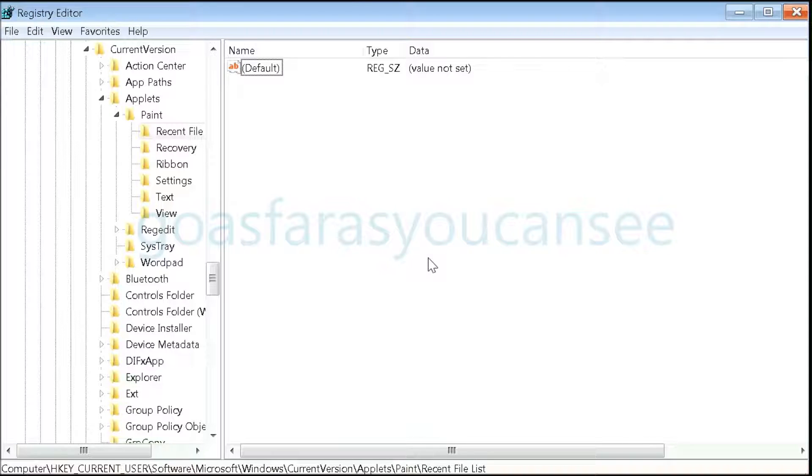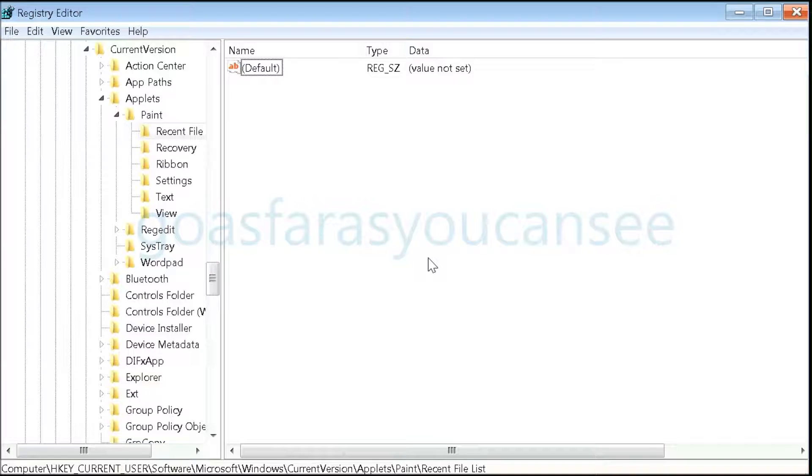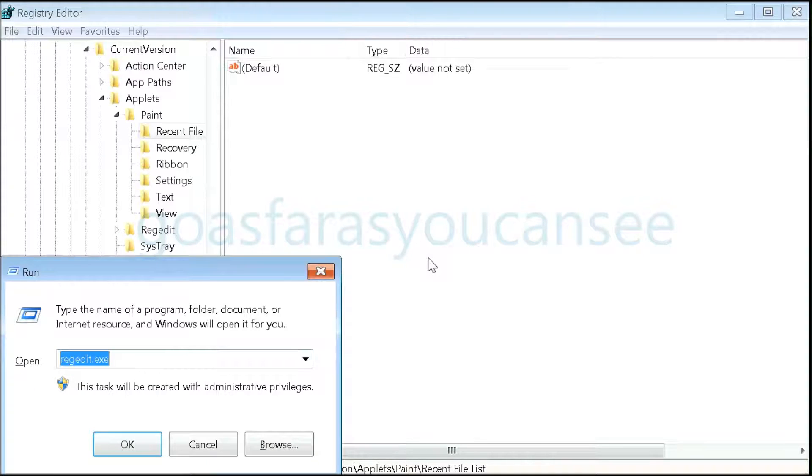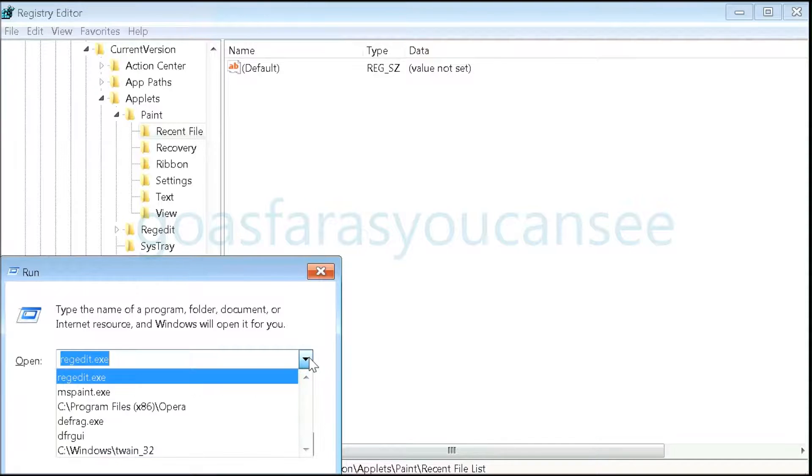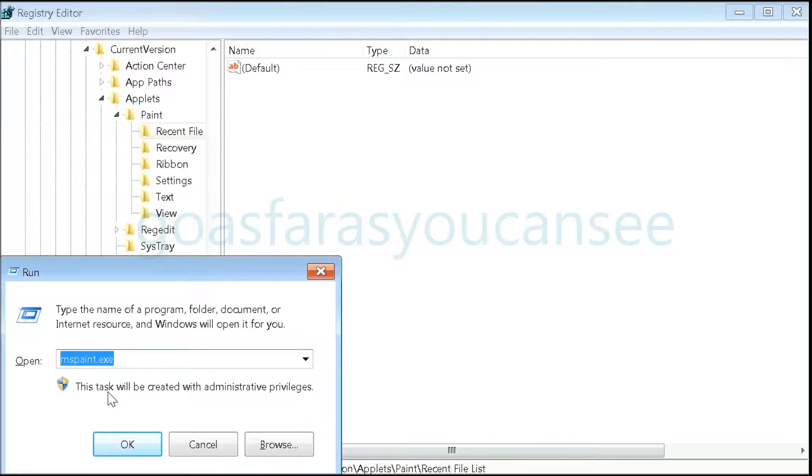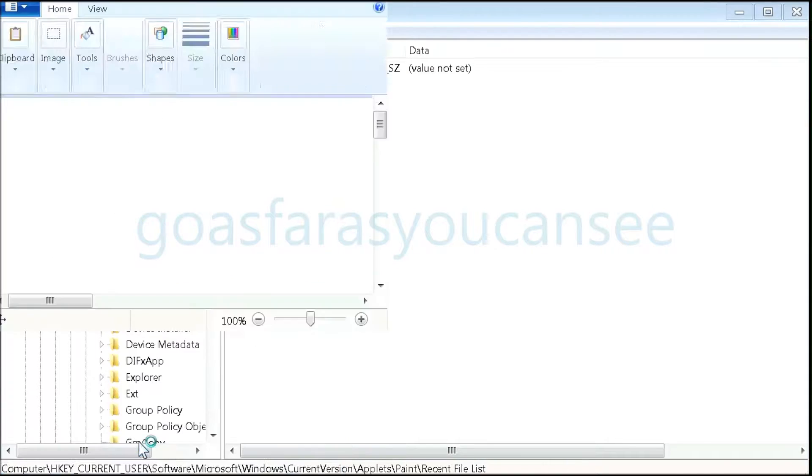Now to test if we deleted the file list, press Windows and R, and from the menu select mspaint or type in mspaint.exe, then hit OK.